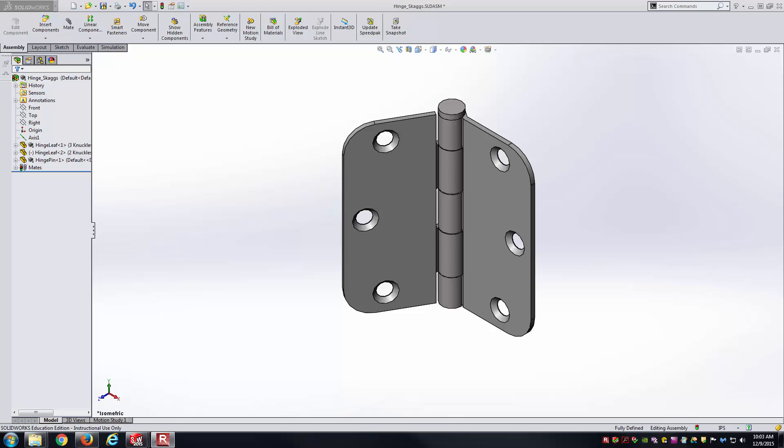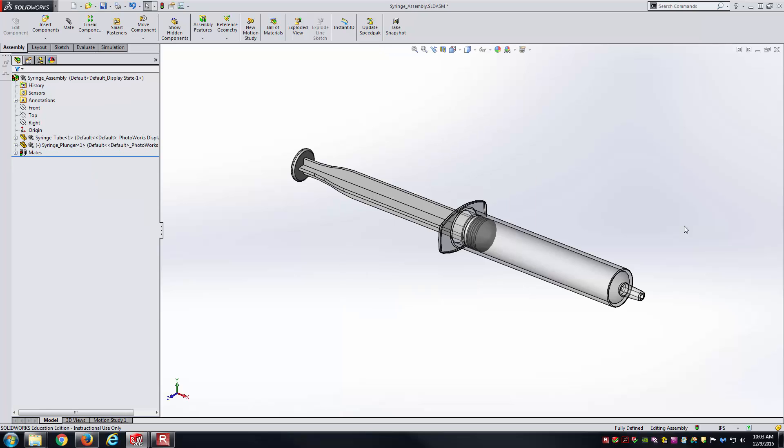Hello students, this is Brock Skaggs, and I'm going to make this video demonstration illustrating limit mates inside of SolidWorks. I've got two different examples here.